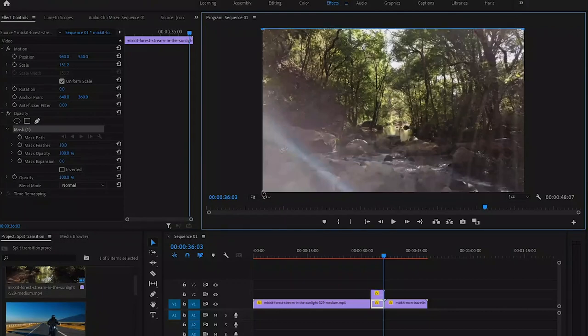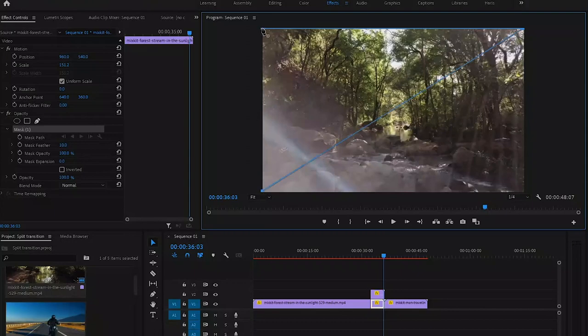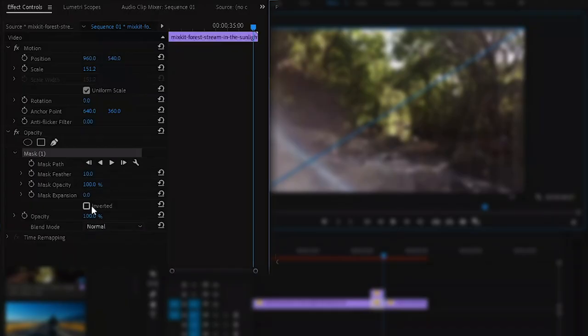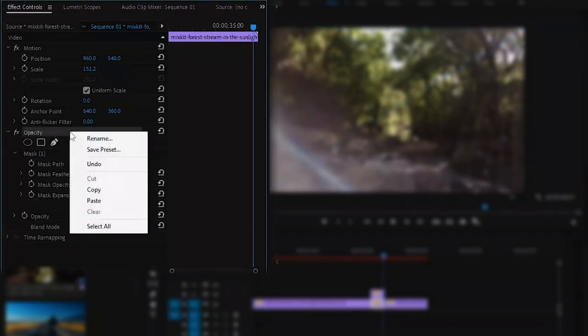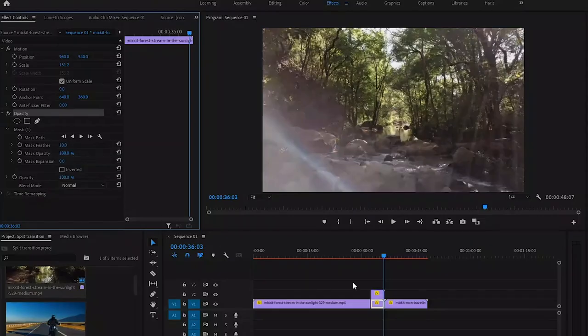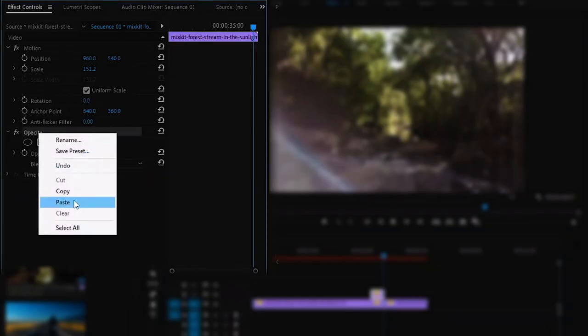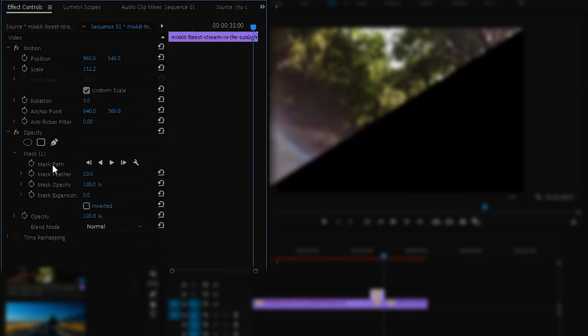Now join the endpoint. Now we got our perfect shape in here. Now copy this mask, and by selecting our top clip, just go to the Opacity and paste it right here, and make sure that it is inverted.